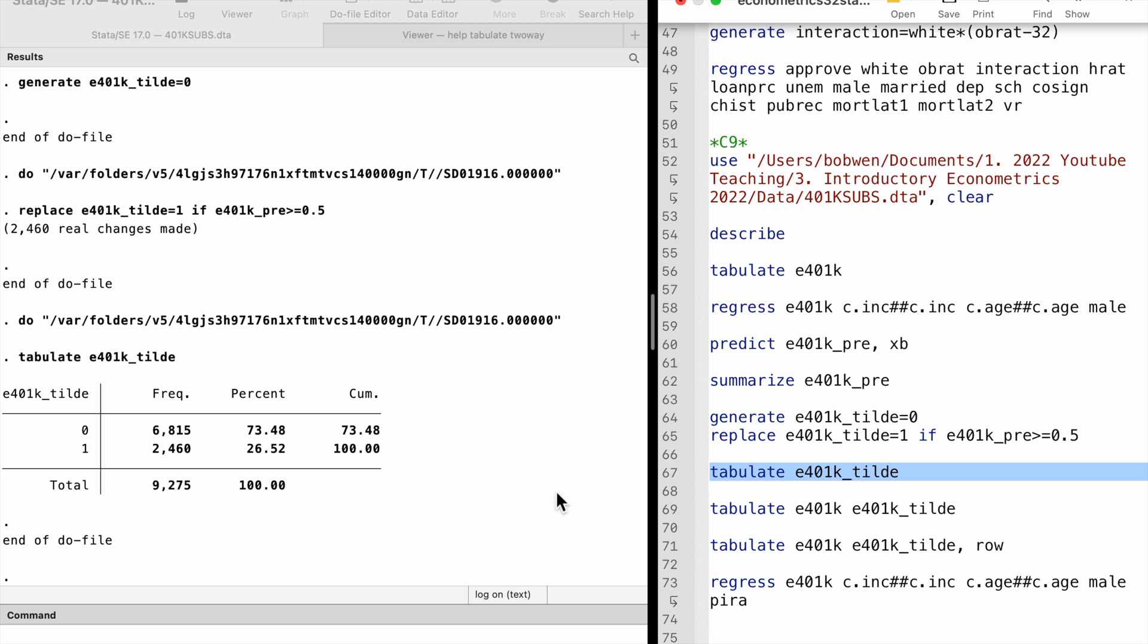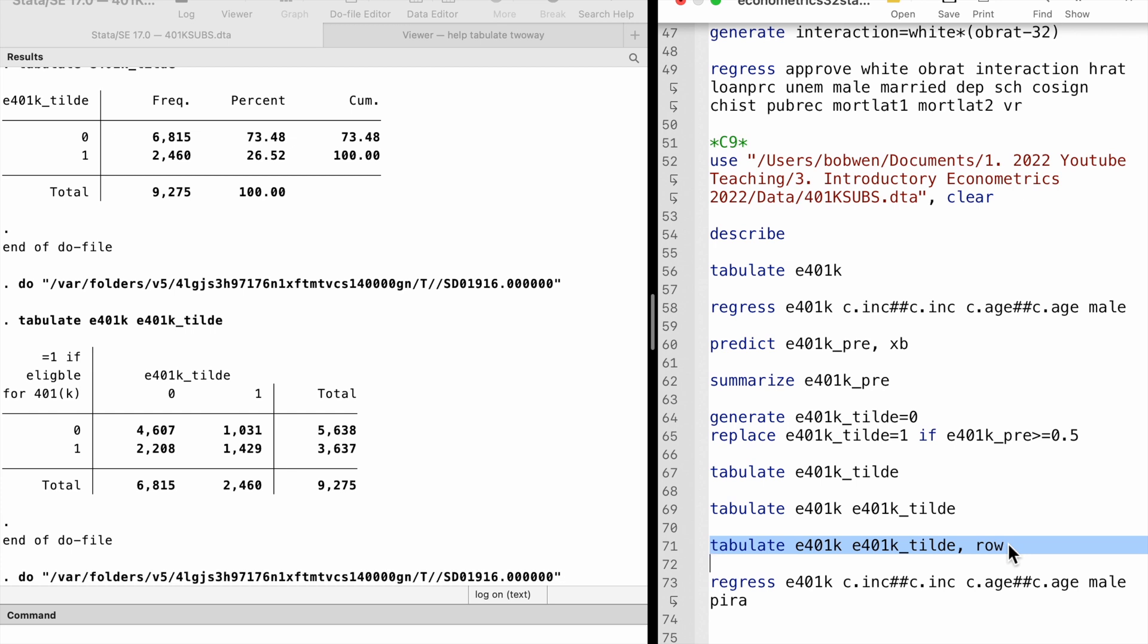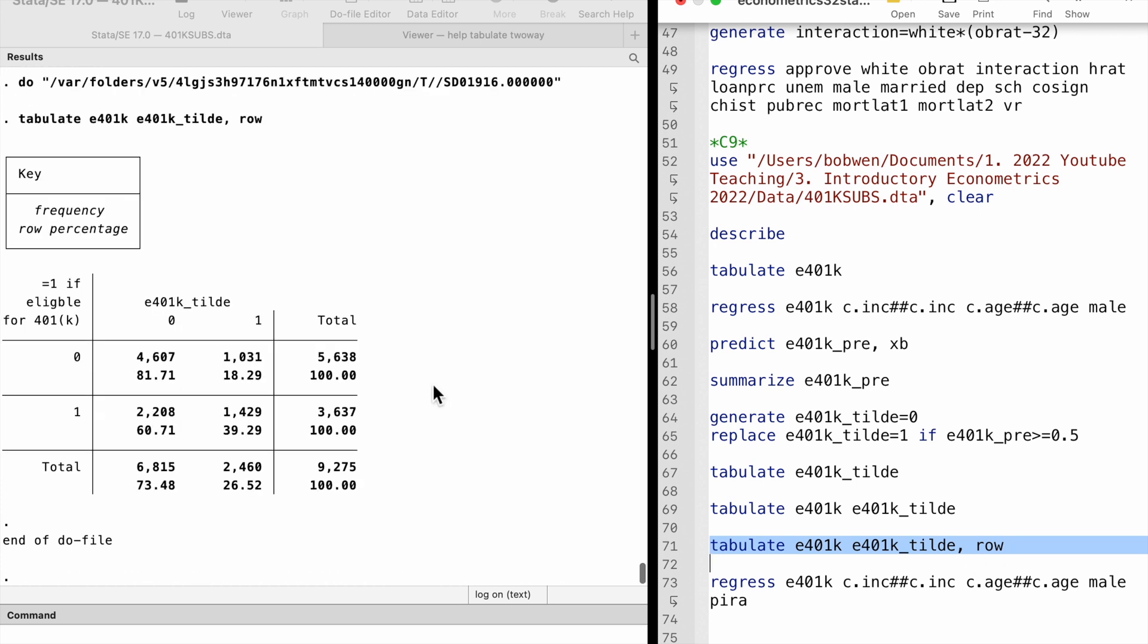For part 6, we use the tabulate command followed by the two variables to see the two-way table of frequencies. Looking at the first row, we find that from 5,638 families not eligible for the plan, 4,607 families are predicted correctly. It is 81.71%.